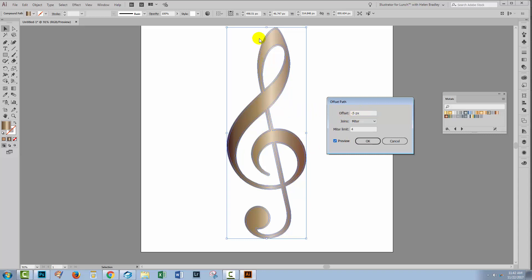Of course, if I want a larger shape than the original, then I would make my offset a positive value, not a negative value.